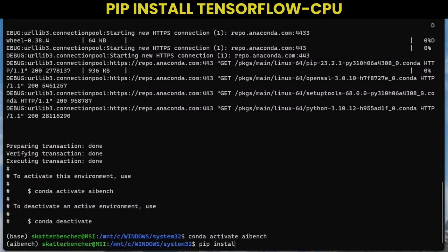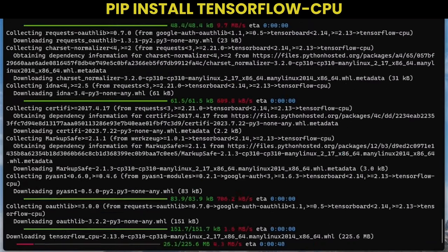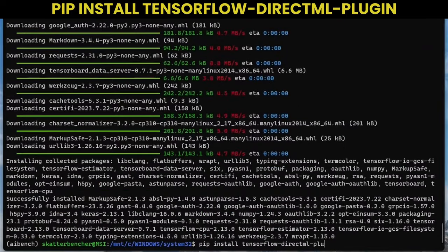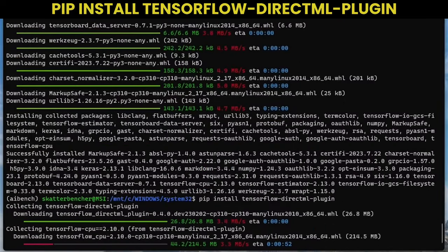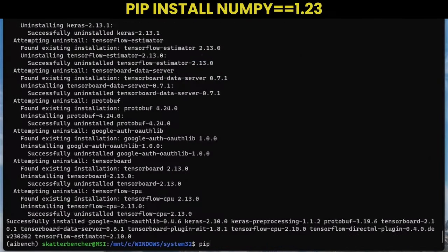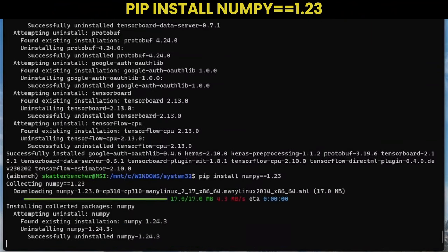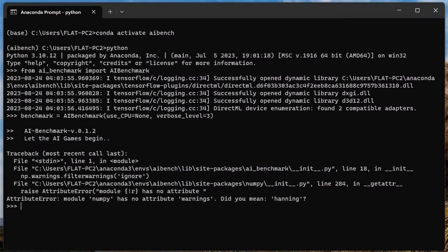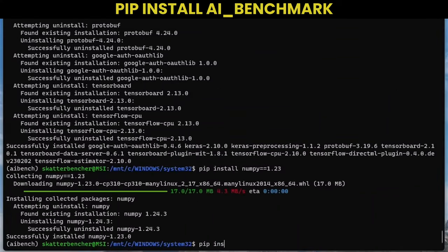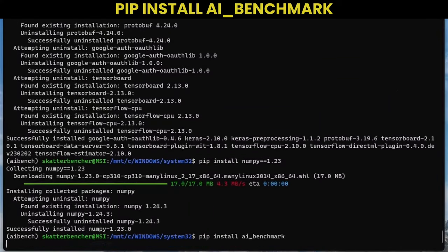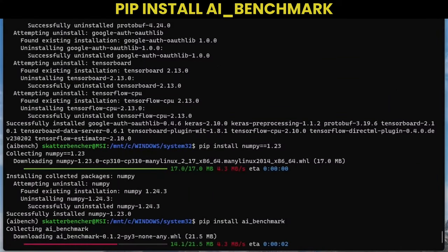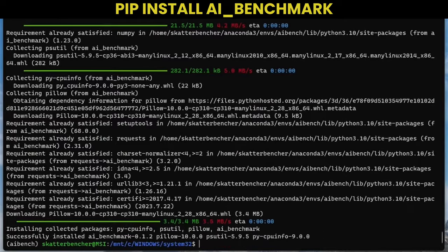Download and install the base TensorFlow CPU. Download and install the TensorFlow DirectML package. Download and install the NumPy 1.23 package. Otherwise, you'll get this error when trying to run the benchmark. Then lastly, download and install the AI Benchmark package.